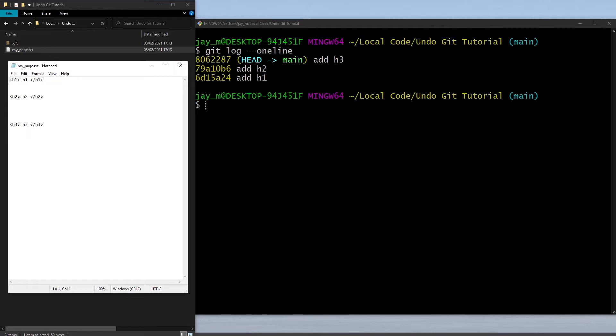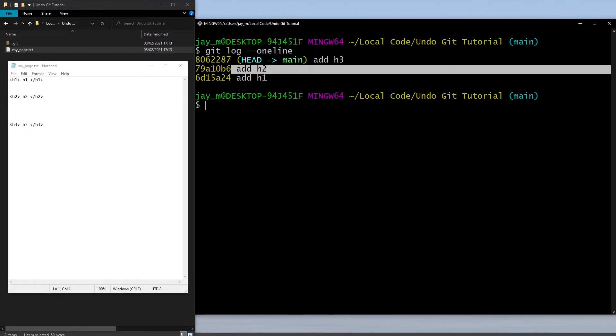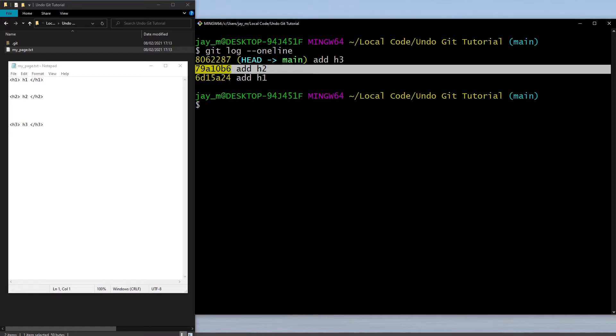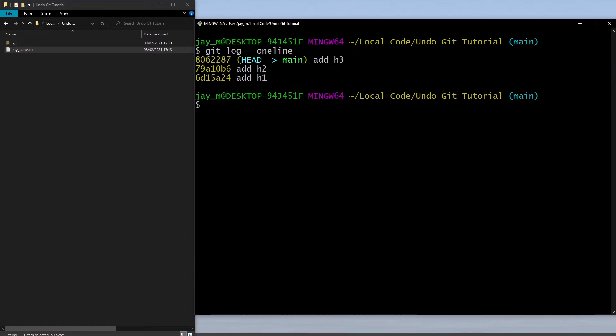Just this one in the middle here, not the other ones, not the ones before or the ones after. Just get rid of the h2 tag so we're left with the h1 and the h3 tag. This is when we can use the git revert command.